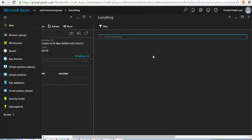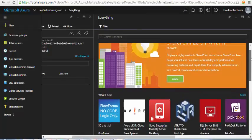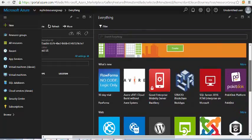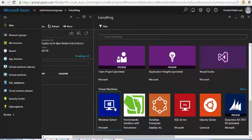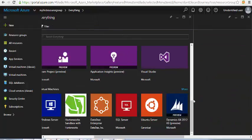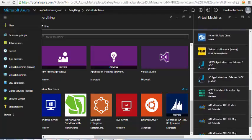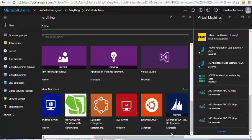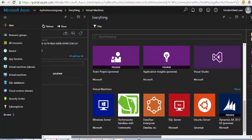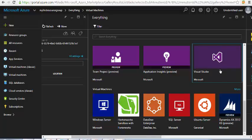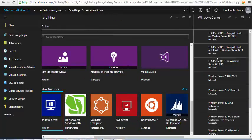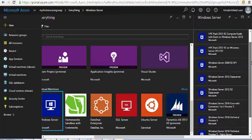I'll click on 'Add' and see what is listed here. You can see it's like a marketplace where you can add resources and group them. I would like to add a virtual machine under my resource group.